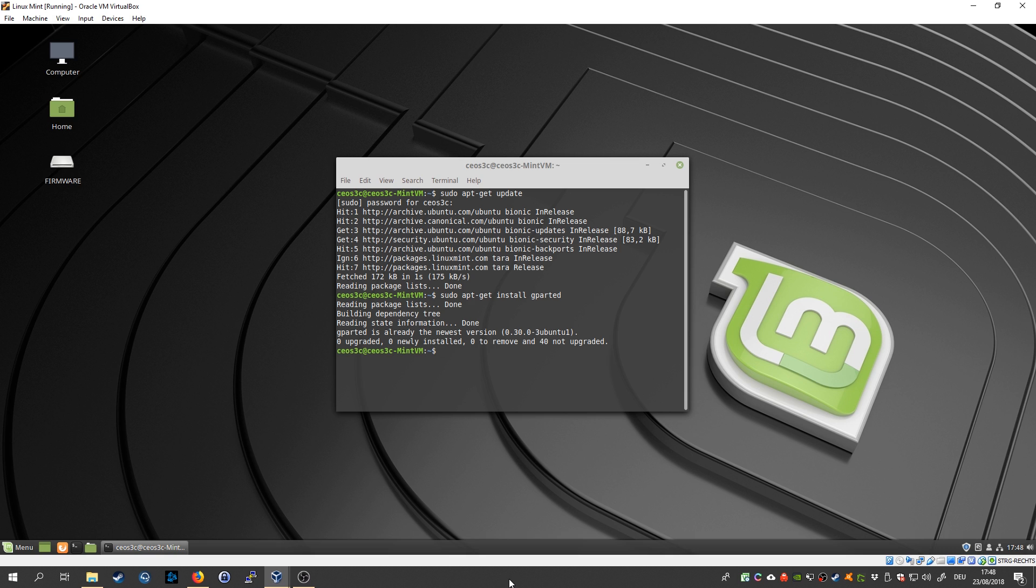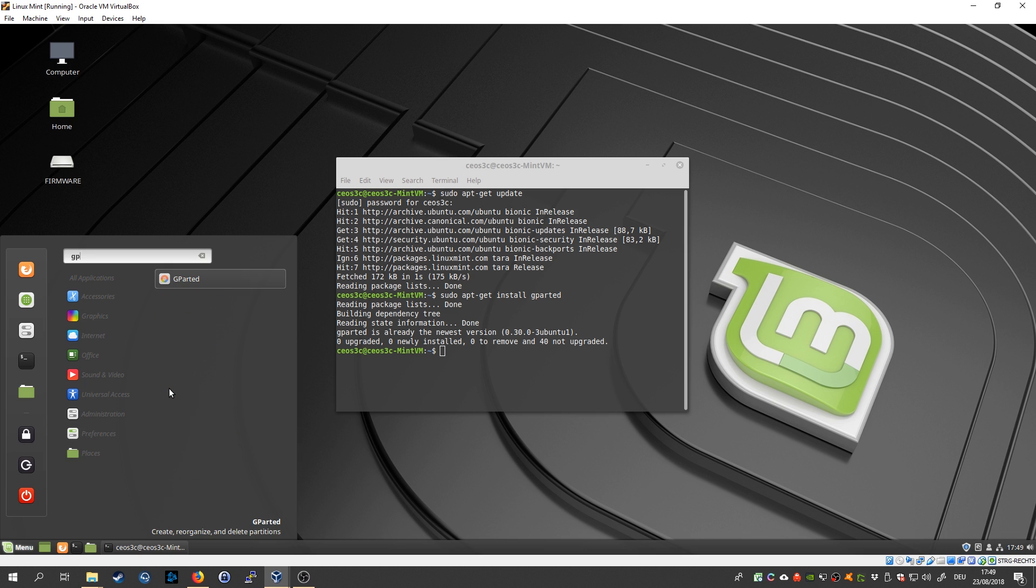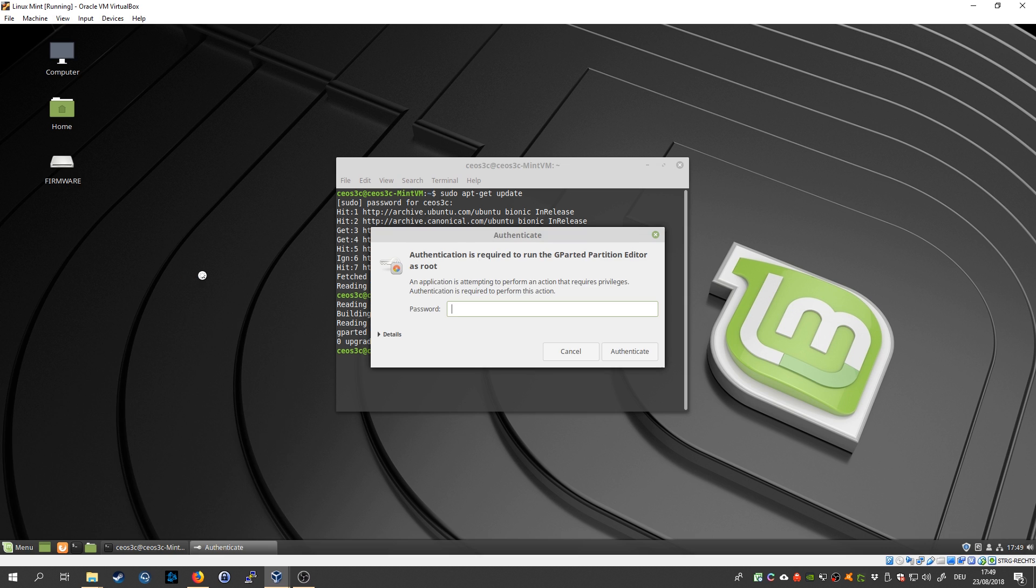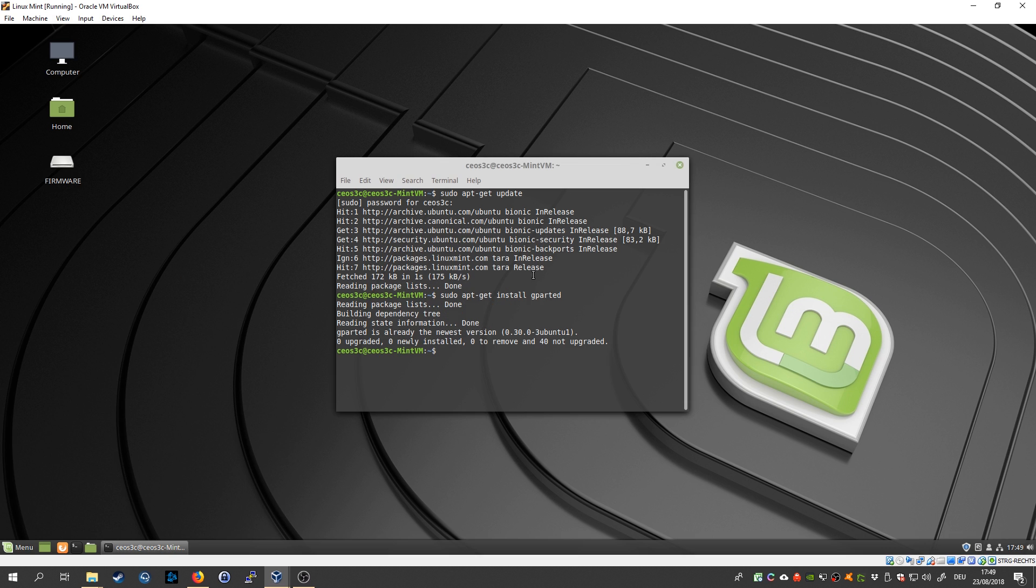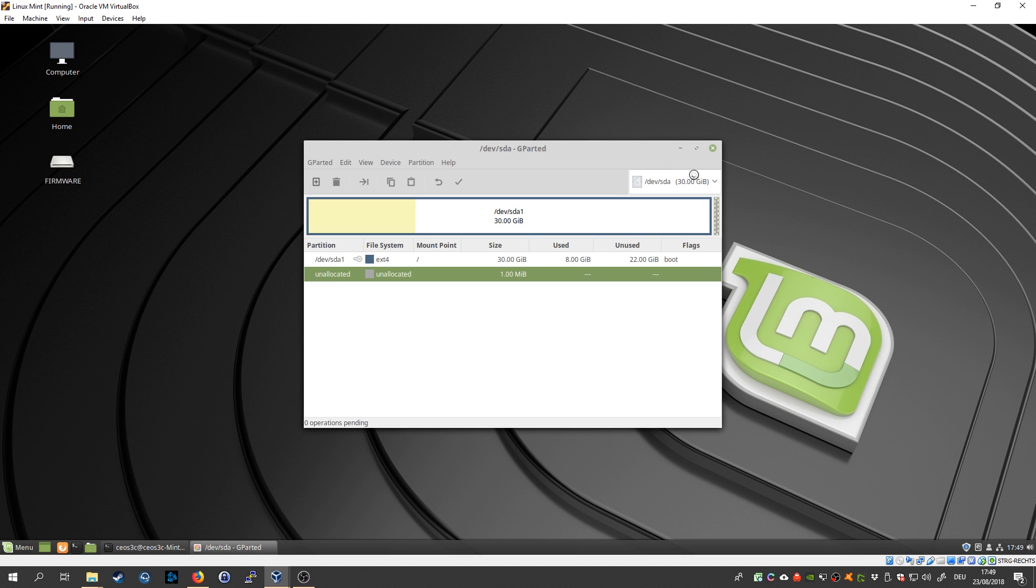I already have it installed. Once you have all that in place, go ahead and start gparted simply by opening your menu here and type gparted, put your password, and just wait a couple of seconds.